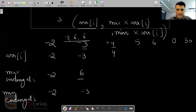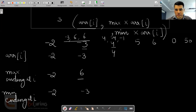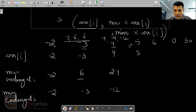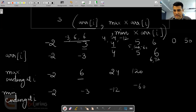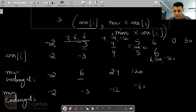For the element 5: the three factors are 5, (5 × 24) = 120, and (5 × minus 12) = minus 60. So the maximum is 120 and the minimum is minus 60. For the element 6: the three factors are 6, (6 × 120) = 720, and (6 × minus 60) = minus 360. So the maximum is 720 and the minimum is minus 360.